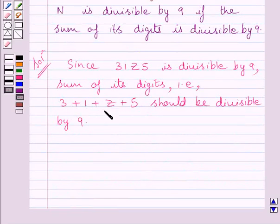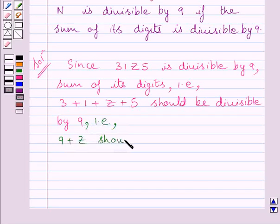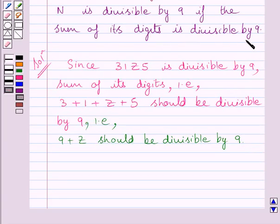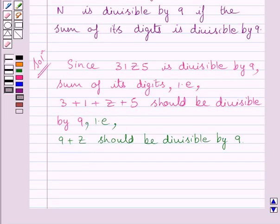Now 3 plus 1 is 4, and 4 plus 5 is 9, so we can write that 9 plus z should be divisible by 9. Here we have applied the key idea: if any number is divisible by 9, then the sum of its digits is also divisible by 9. Since 3 1 z 5 is divisible by 9, the sum of its digits is also divisible by 9.